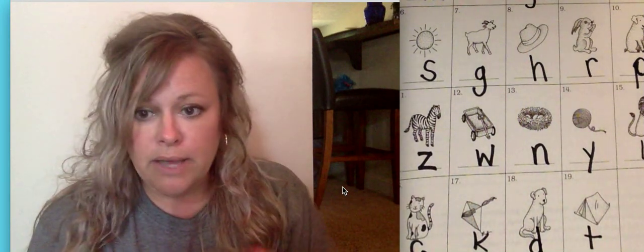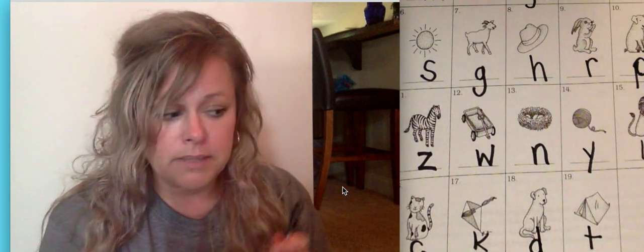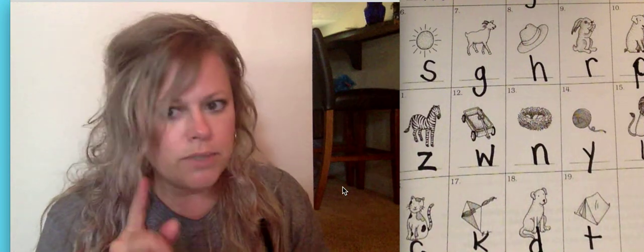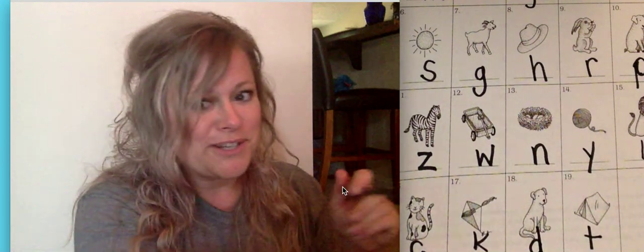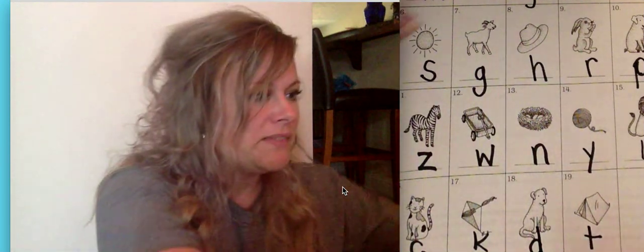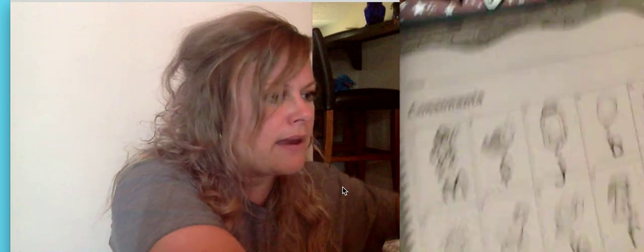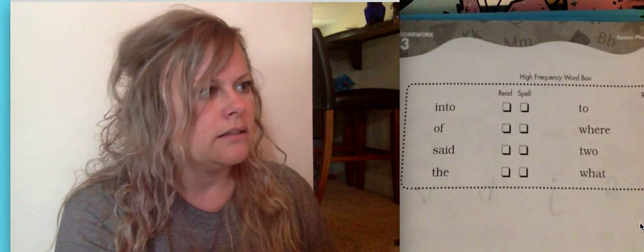We're going to go ahead and do the sight words on the back of this page, because we did not do them on the previous page. But you can still do them. Make sure you know them. So I'm going to turn this page. And on the back is a couple of sight word practices. We're going to read and spell. And I like to read them one more time at the end.